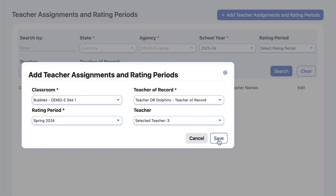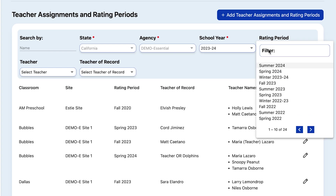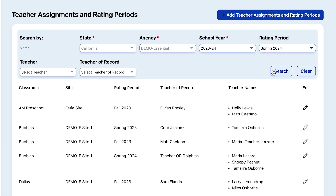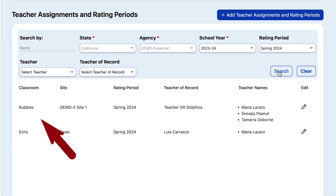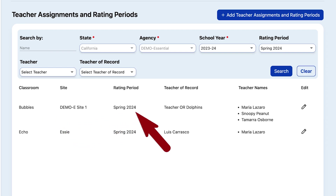Now if we want to make sure that the Bubbles class has been assigned to the new rating period, we can select Spring 2024 from the Rating Period drop-down and select Search. And there we have the Bubbles class that we've just reassigned to Spring 2024.